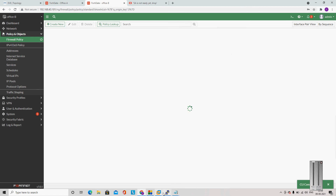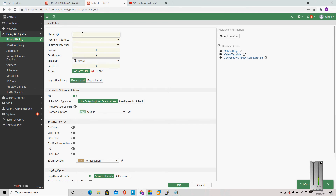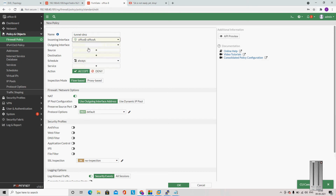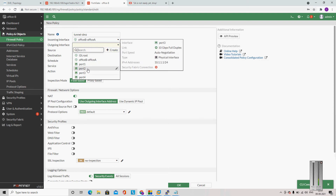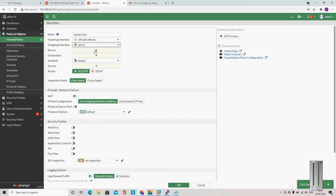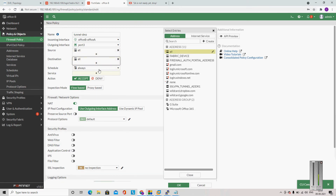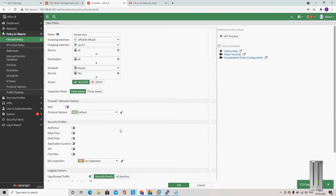I am disabling NAT here because we don't need NAT. Log all sessions. We also need to create one reverse policy from TUNNEL to DMZ. Incoming interface will become TUNNEL, outgoing will become the DMZ interface. Source ALL, destination ALL, service ALL. NAT disabled, log all sessions.